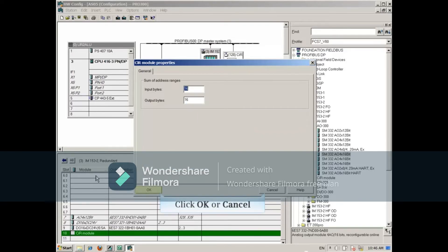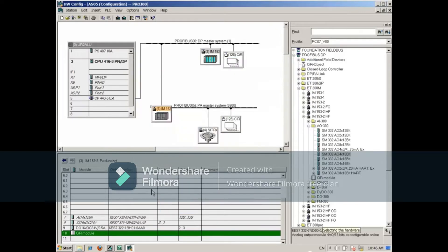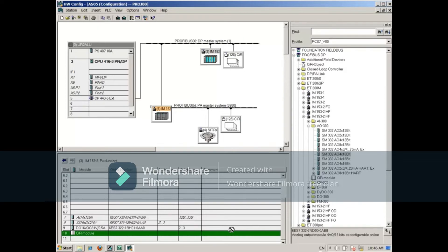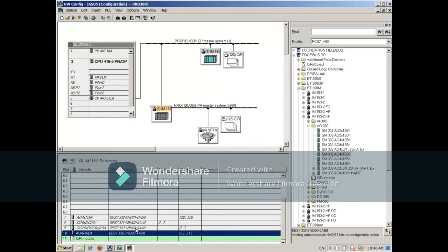Close the dialog. Drag the module onto the CIR object, and the module is added to the ET200M.